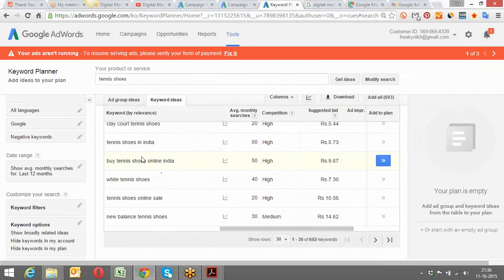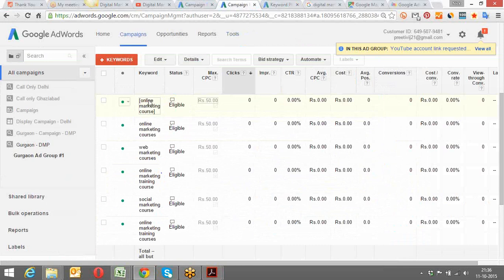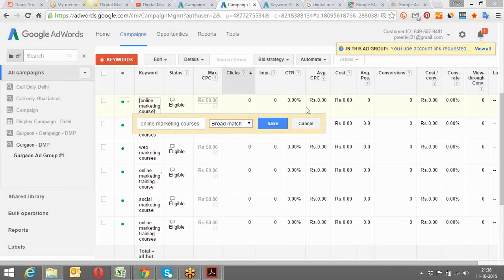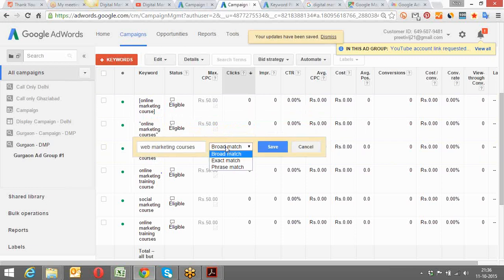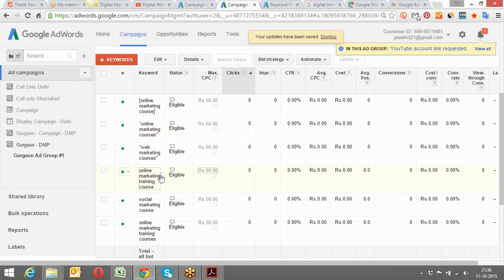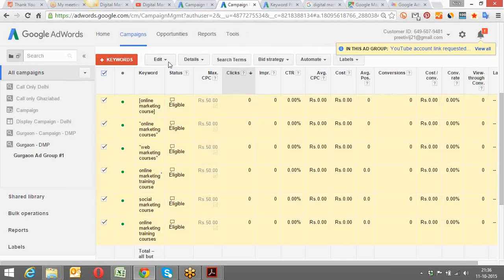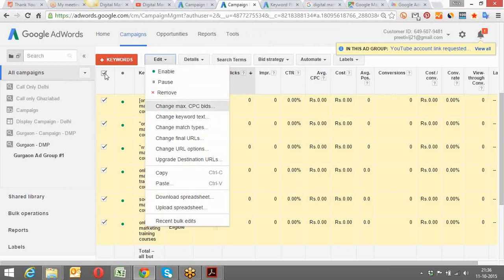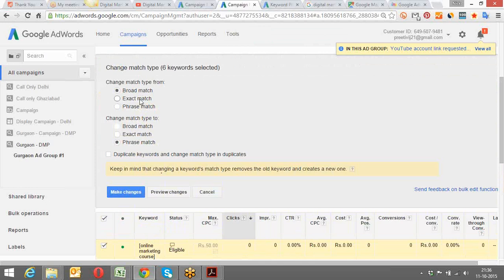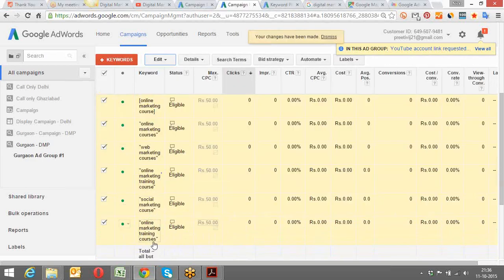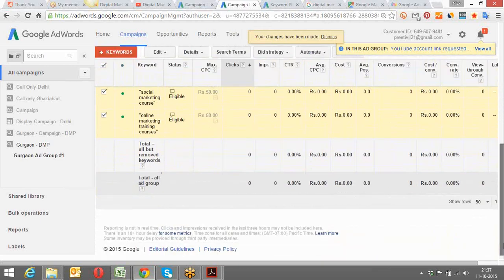Keyword Planner helps decide which keywords to target. In AdWords, I can change all keywords from broad to phrase match — select all keywords, click edit, then change match types, and convert all broad match keywords to phrase match. For adding negative keywords, there is now a separate tab specifically for negative keywords.